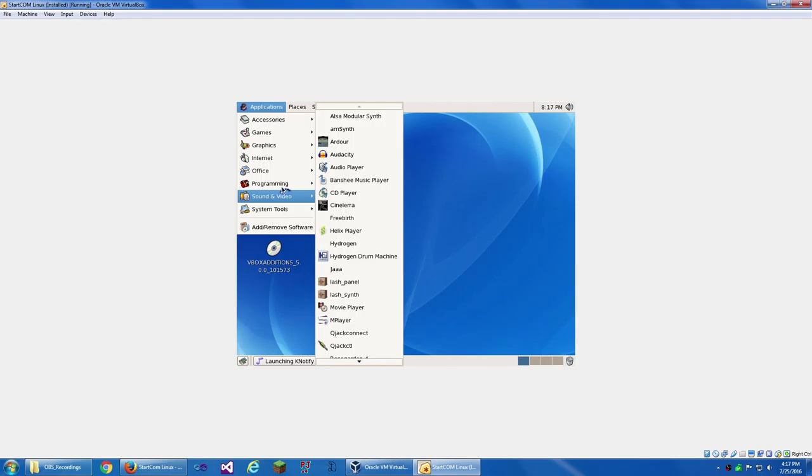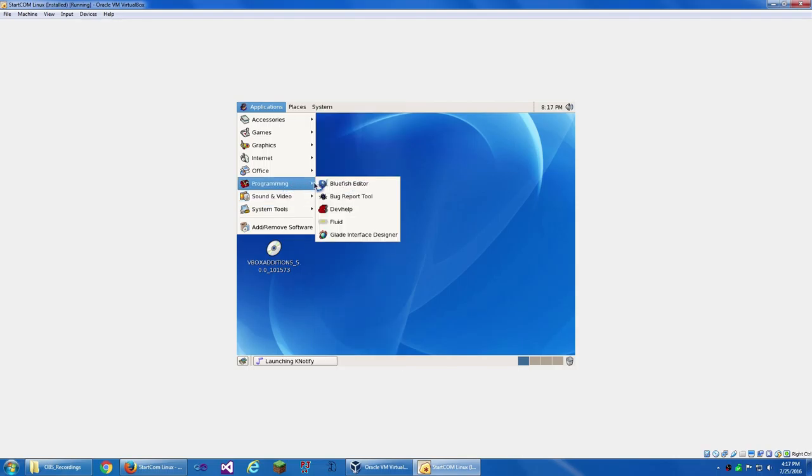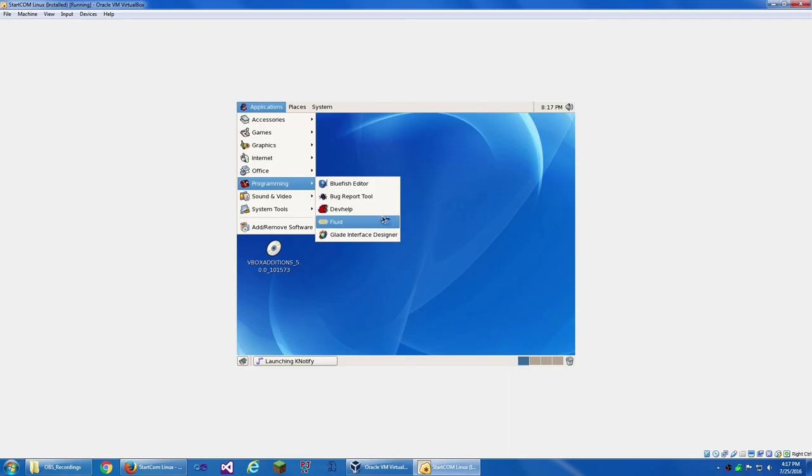Under Programming, we've got Bluefish Editor, Bug Report Tool, Dev Help, Fluid, and Glade.